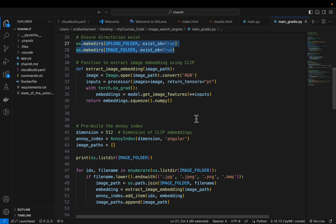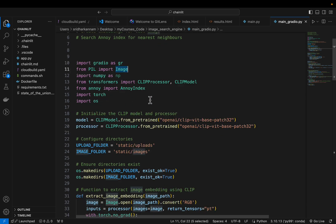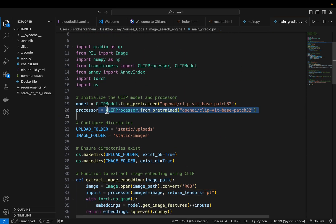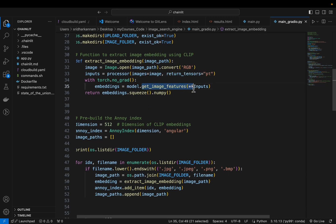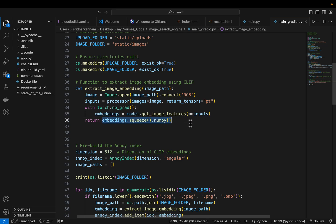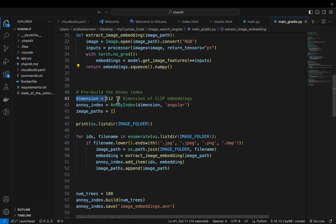Let's define the functions we are going to use. The first one is extract_image_embeddings. It simply takes an image path, reads the image using the PIL library, processes it using the preprocessor, and then calls the model to get the embeddings — which are sometimes also referred to as features. This model has an embedding size of 512, and we convert it to a NumPy array. So given an image path, it returns an embeddings array of size 512.